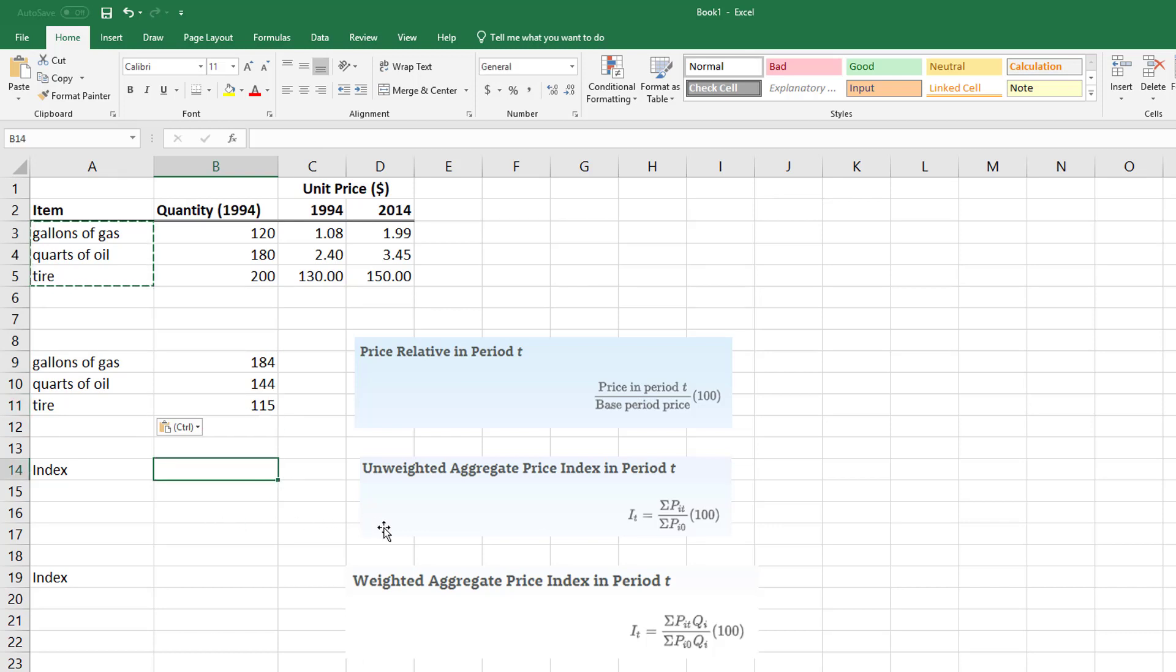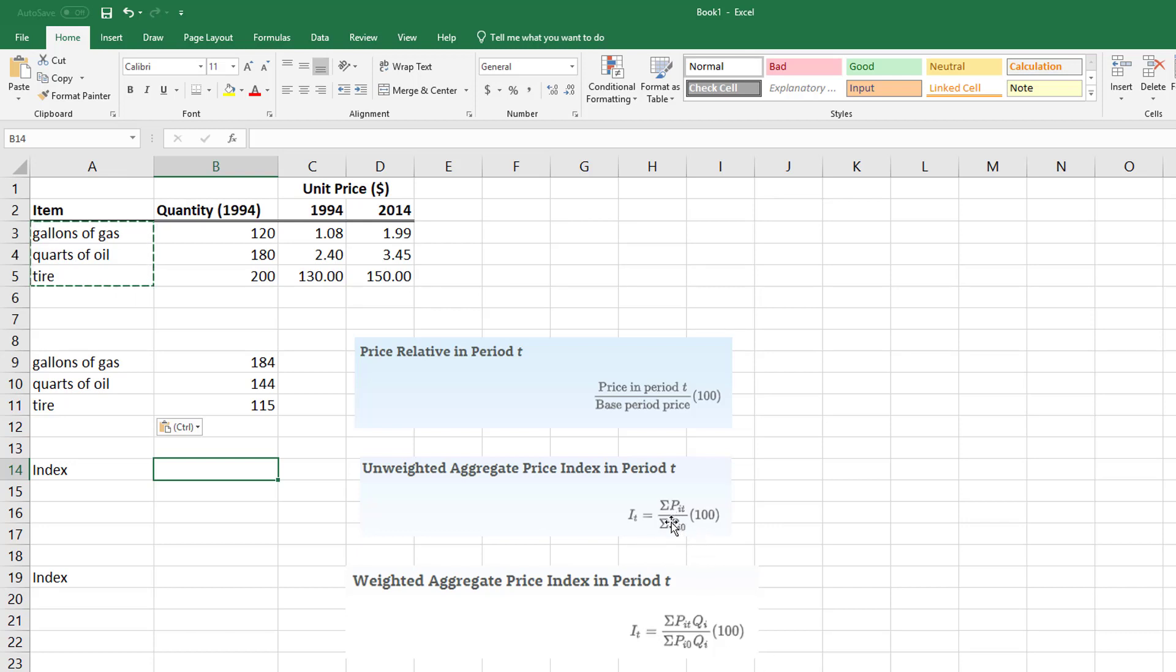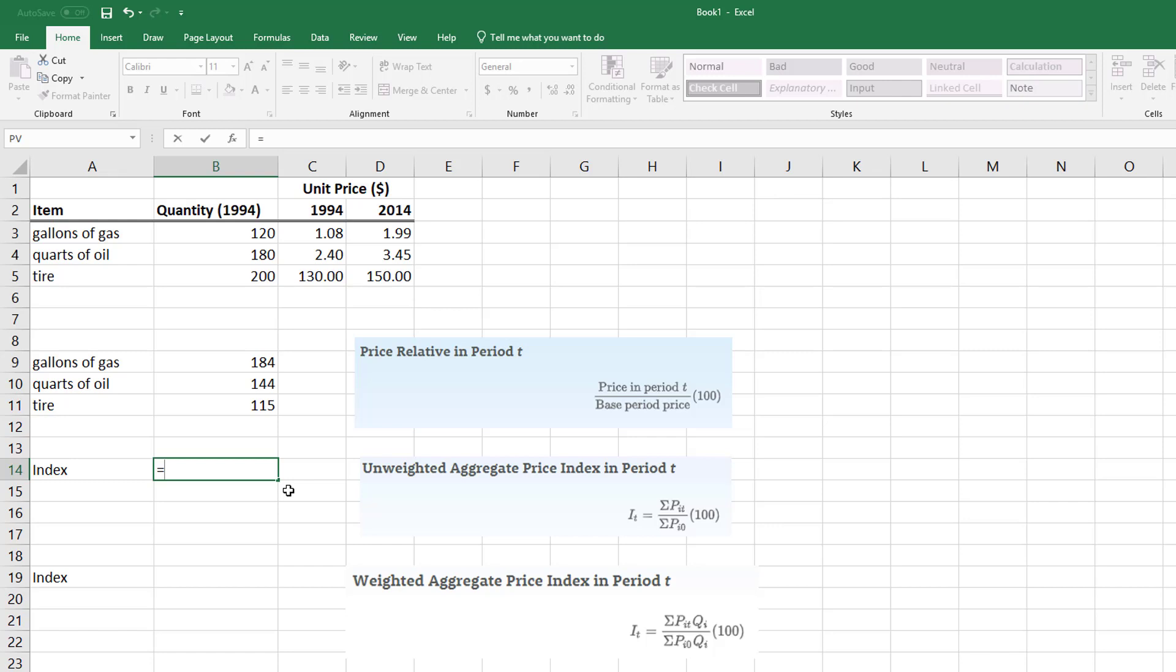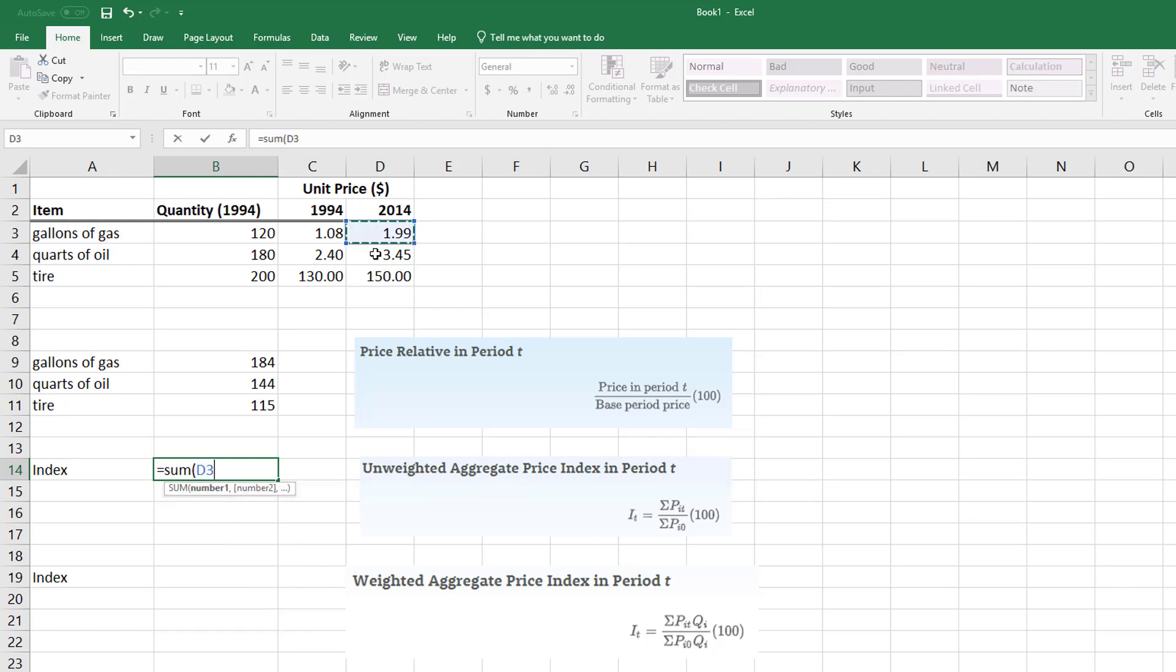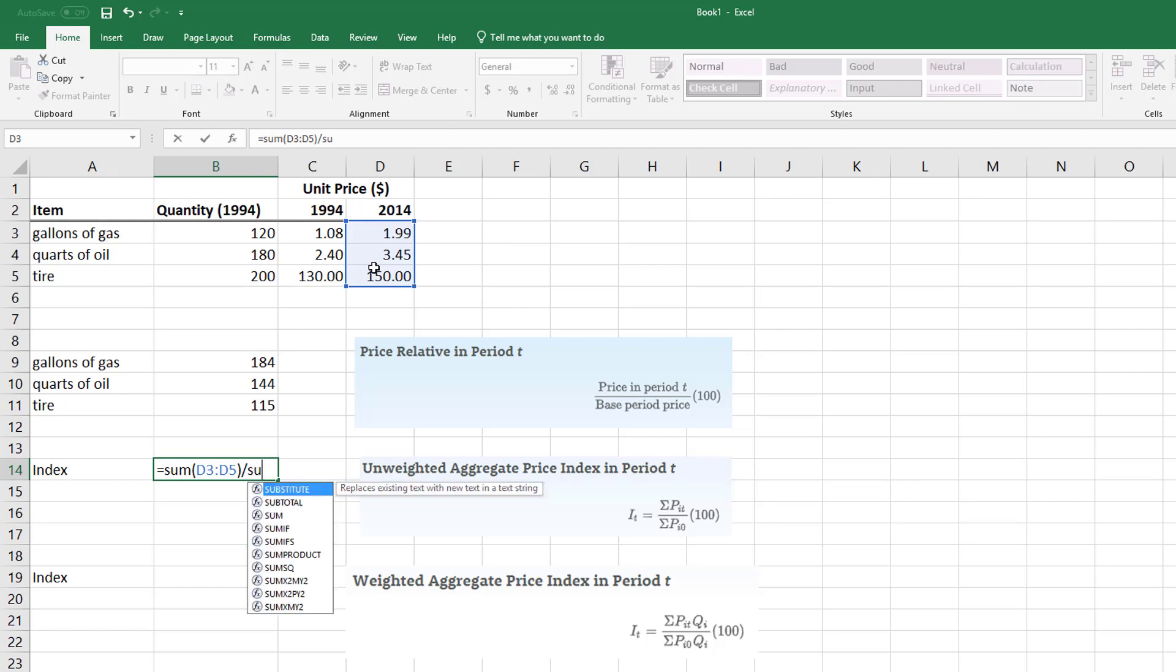If I want to look at just the whole to see the increase of everything, then what this formula is saying is take the sum. So I'm going to look at the sum of the particular period that I'm interested in, the 2014, and divide it by the actual base. So my P is just my price, my unit price, and the little i sub i just says, or i sub t just says, each item for that particular period.